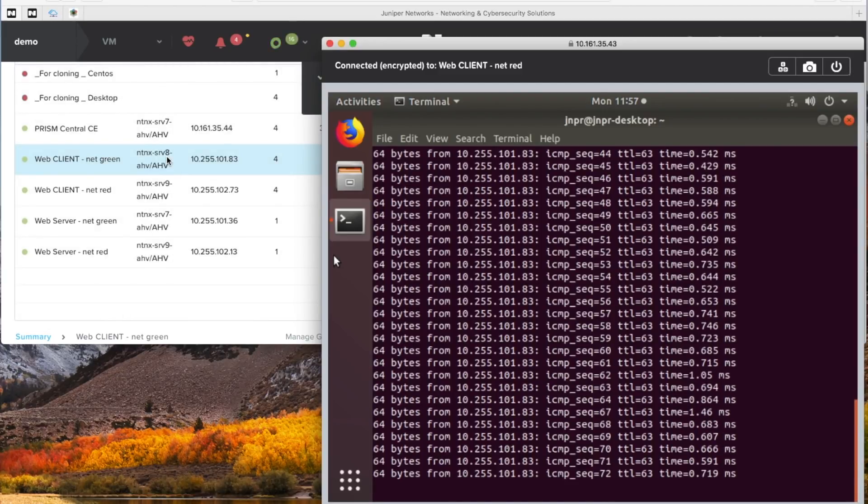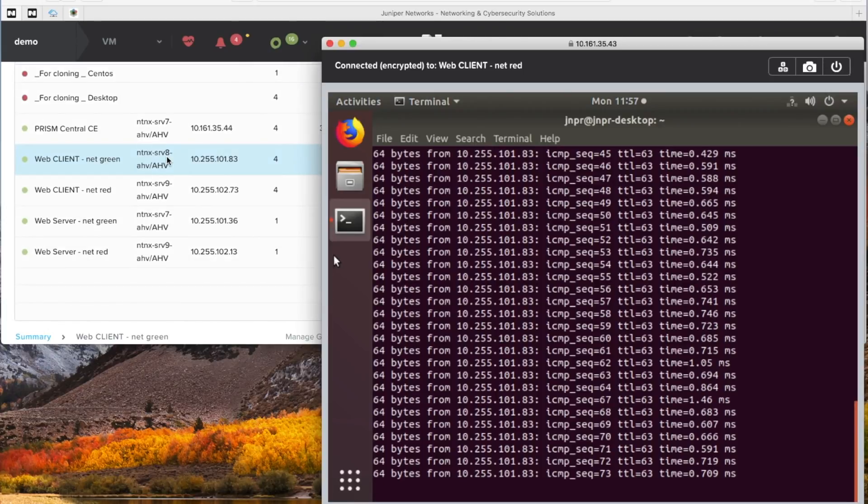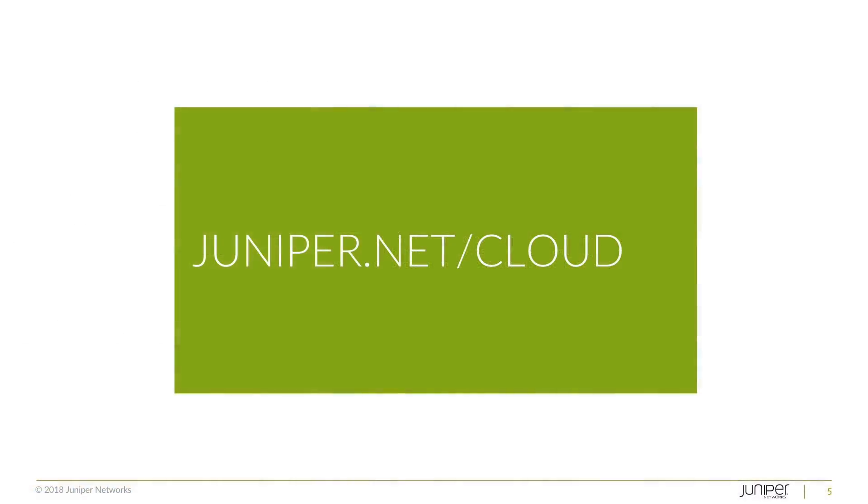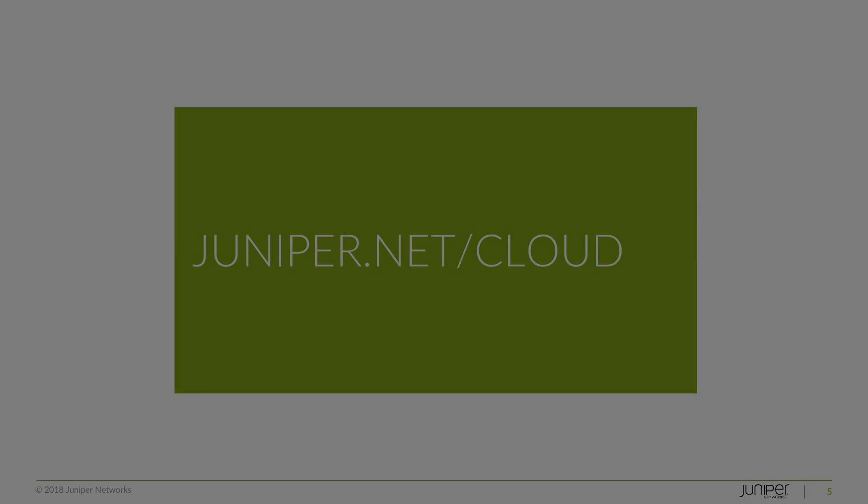Migration of machine twice, back and forth, without any connectivity loss. Thanks for watching.